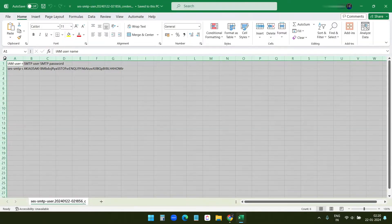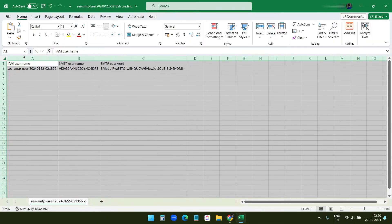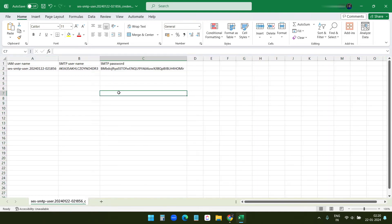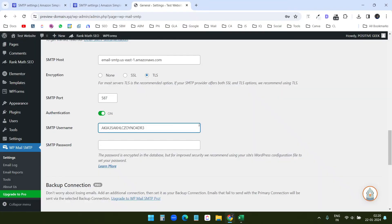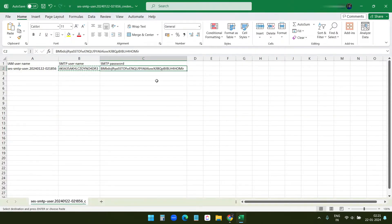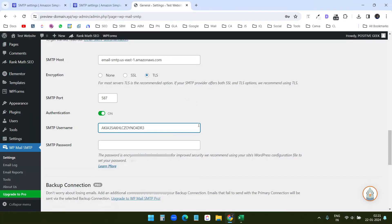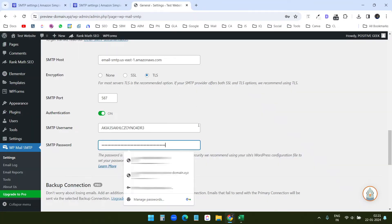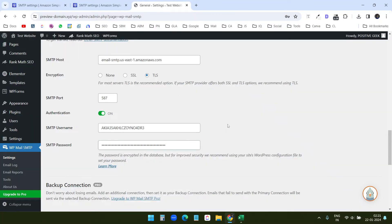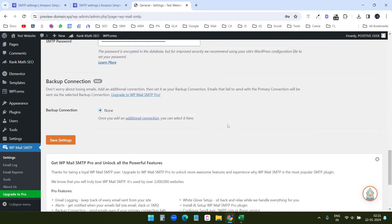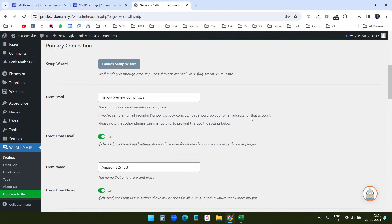I downloaded the SMTP configuration here from AWS. I'll copy the SMTP username from here and I'll paste it here. Now I'll copy the SMTP password and I'll paste it here. Now save the settings. So the configuration is done.